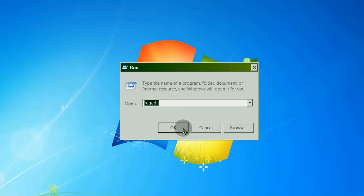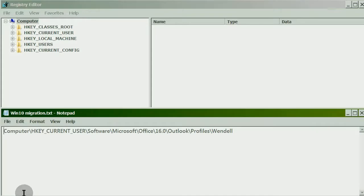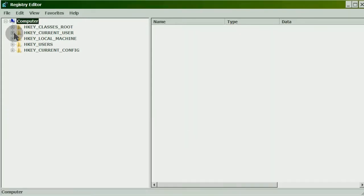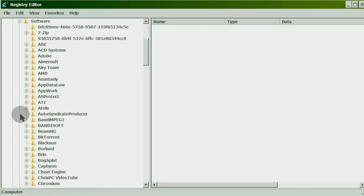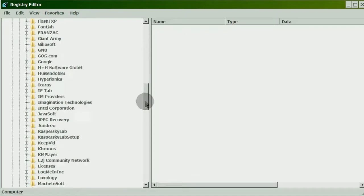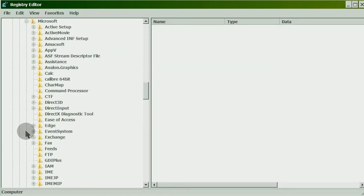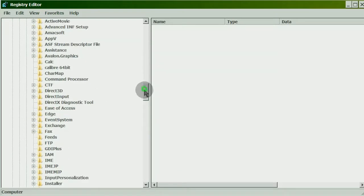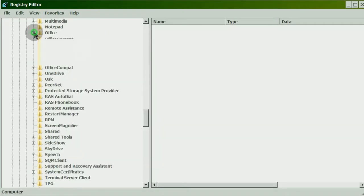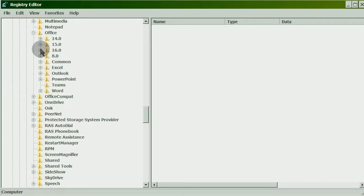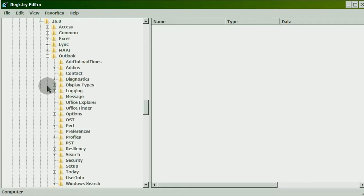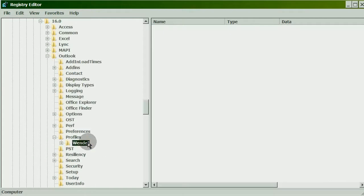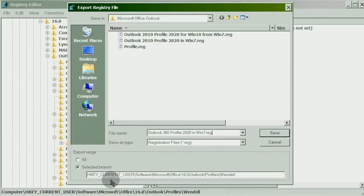To copy the Outlook accounts from the source computer, run Registry Editor. Go to your Outlook profile location in the registry. This particular location is for an Outlook 365 profile. Right-click and export your Outlook profile.